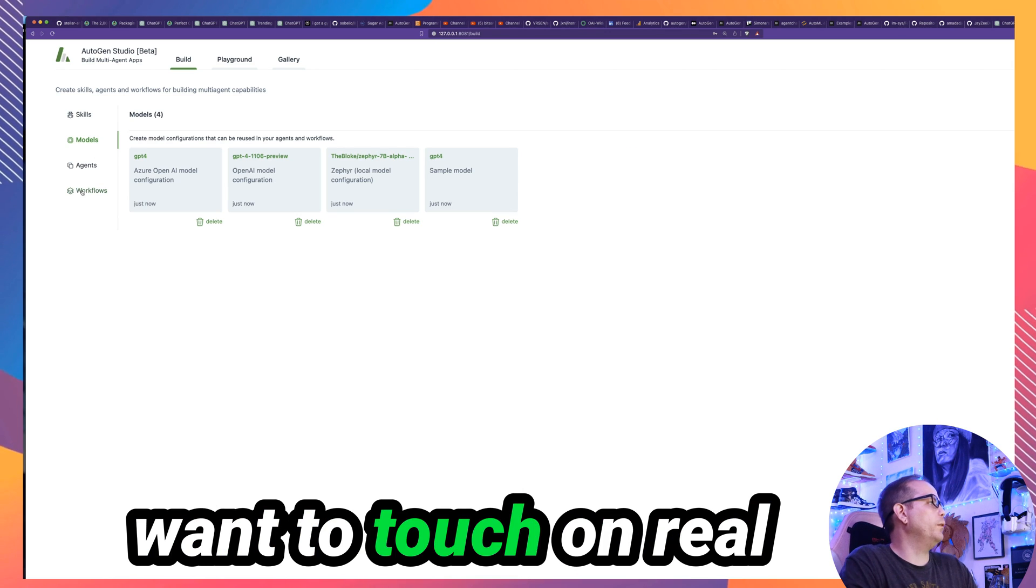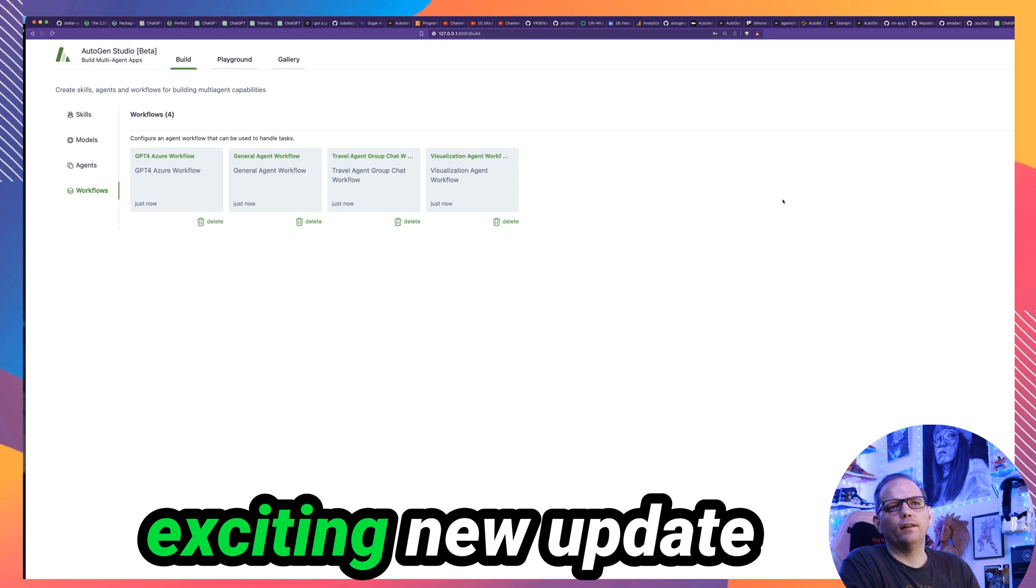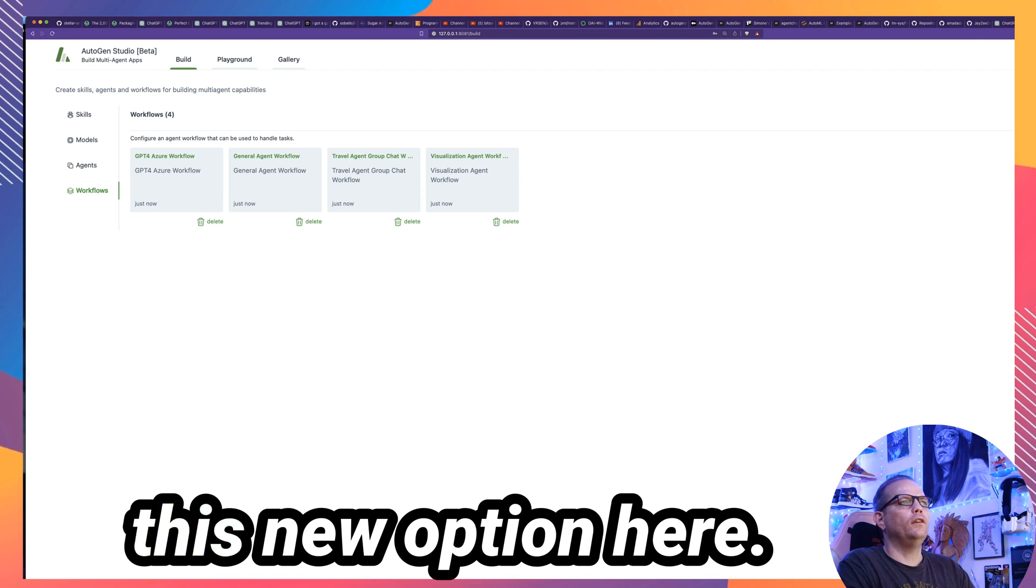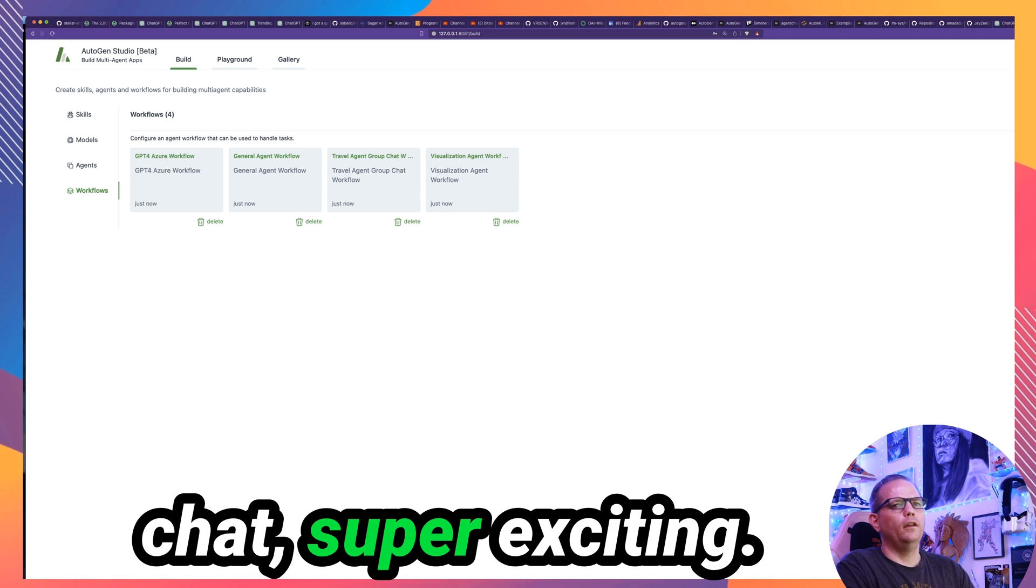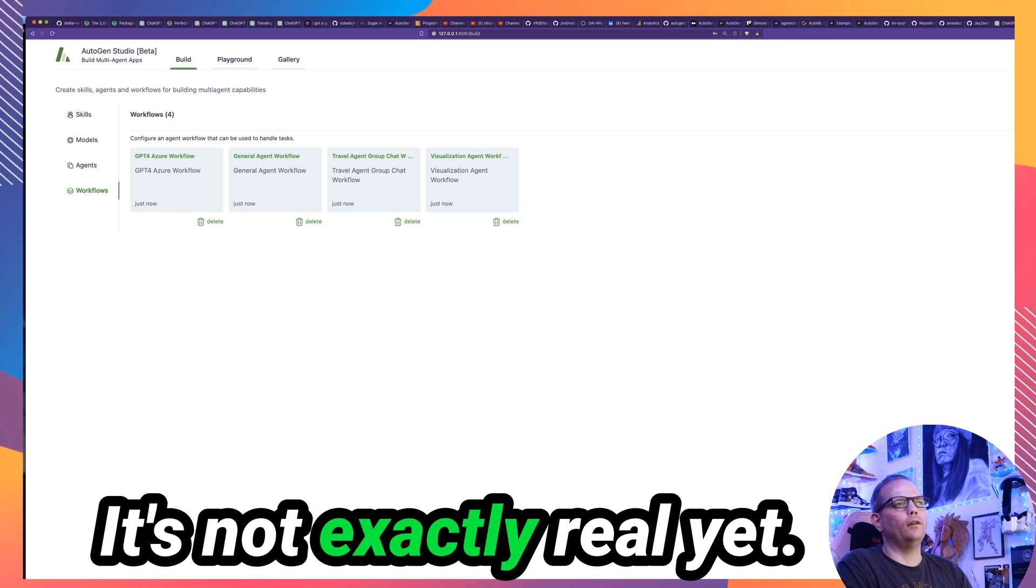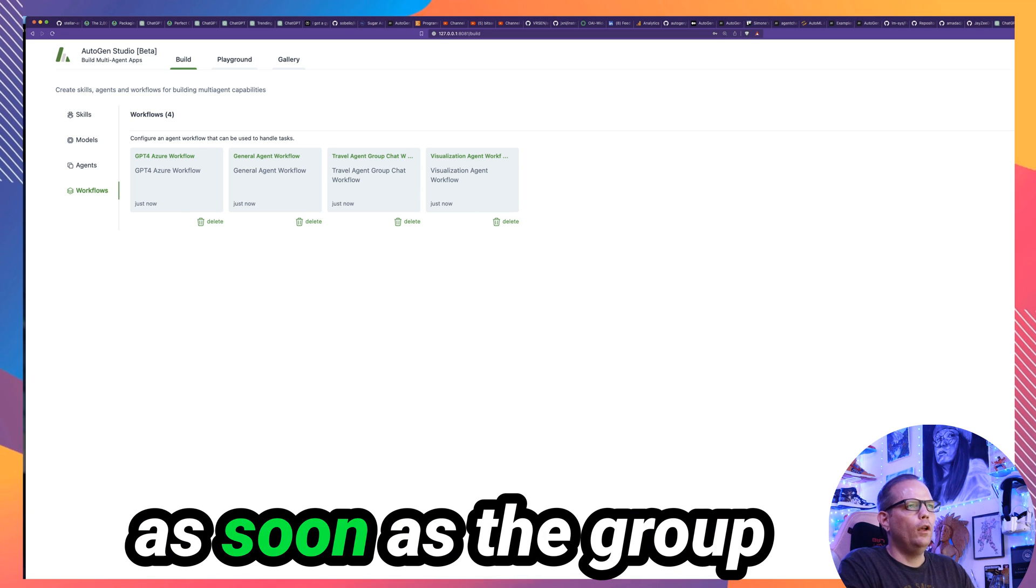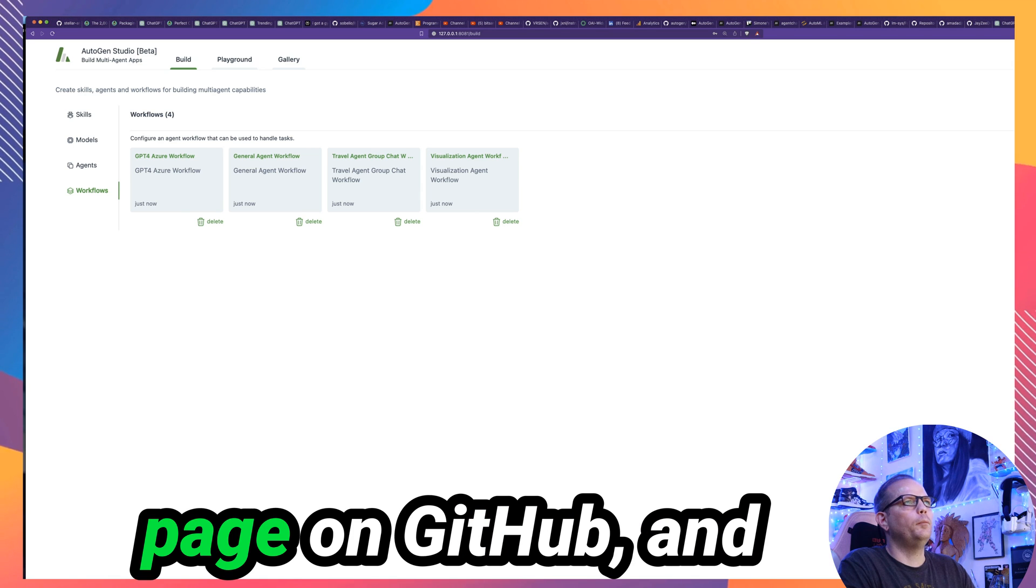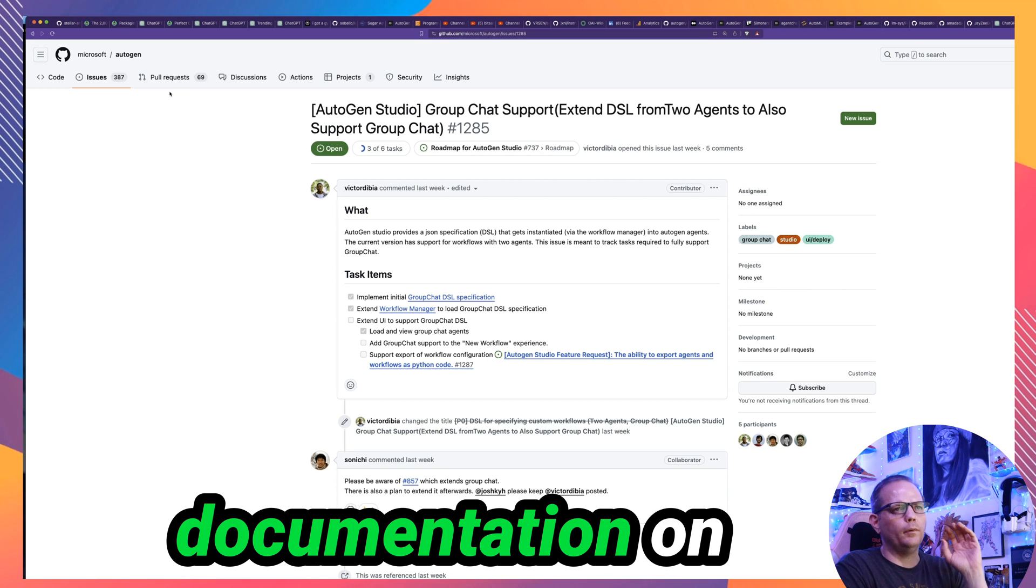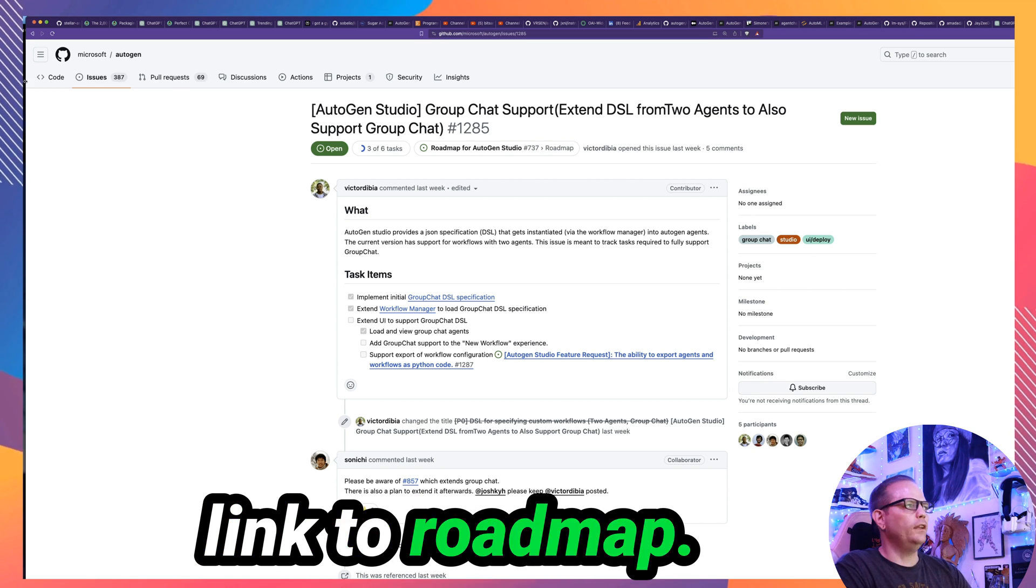One thing I just want to touch on real quick is one really exciting new update that is in flight. Notice when you go to new workflow, you have this new option here: Two agents, a group chat. Super exciting. This, you can see it here now, it's not exactly real yet. So I'm staying on top of that. I will release a video as soon as the group chats available. And you can go to Autogen's page on GitHub. In the issues, you can find the roadmap. If you go to the documentation on the getting started page, right at the bottom, there's a link to roadmap.